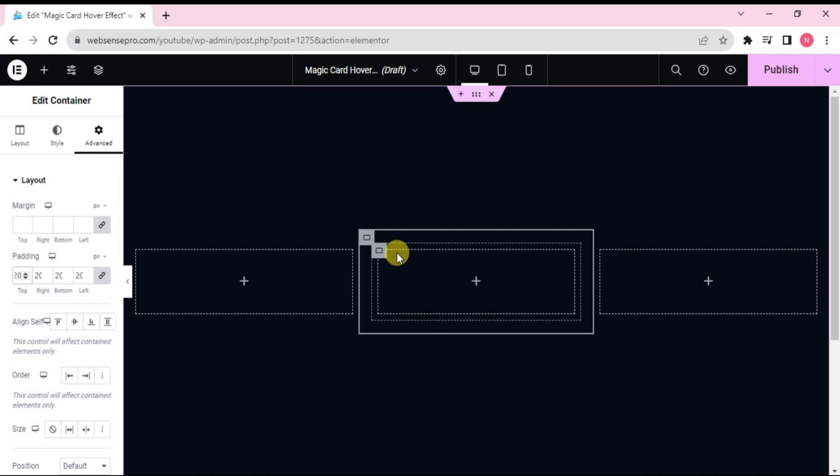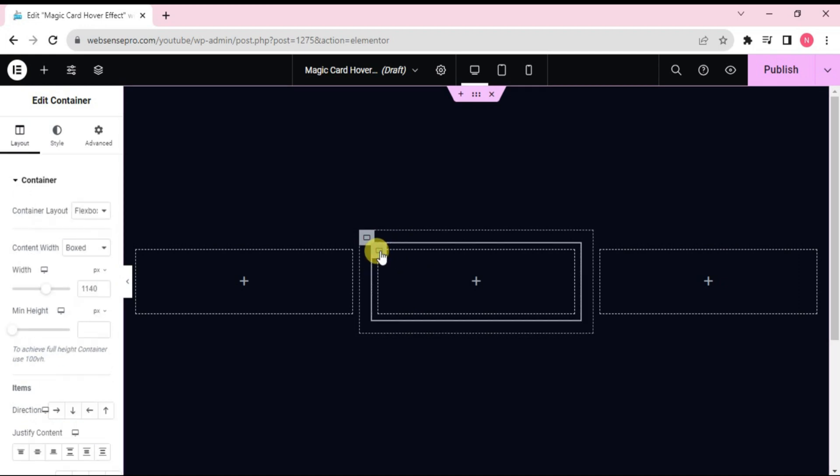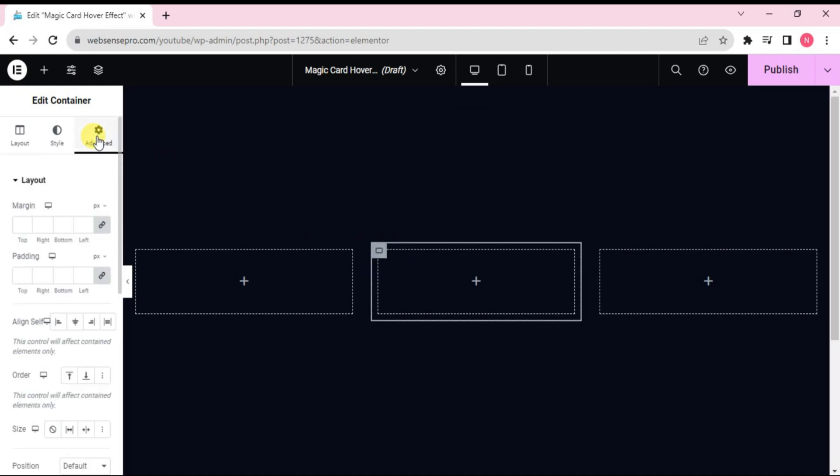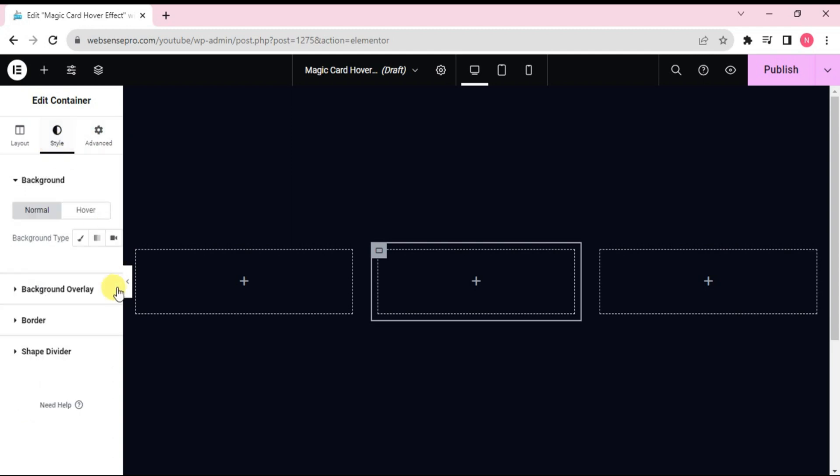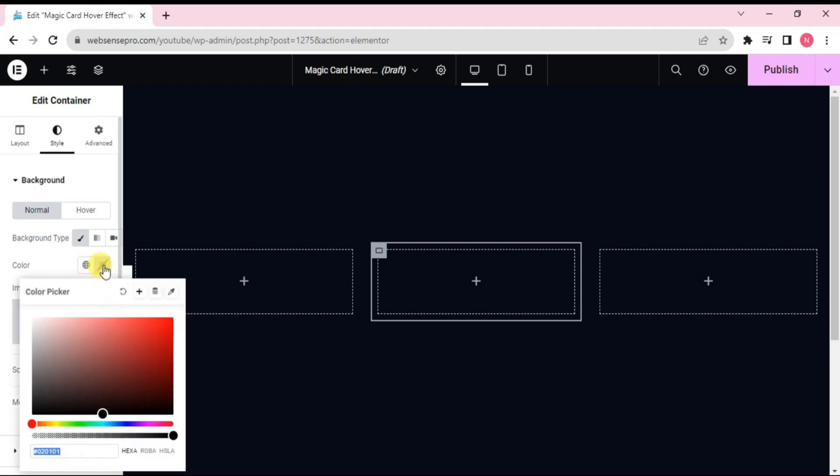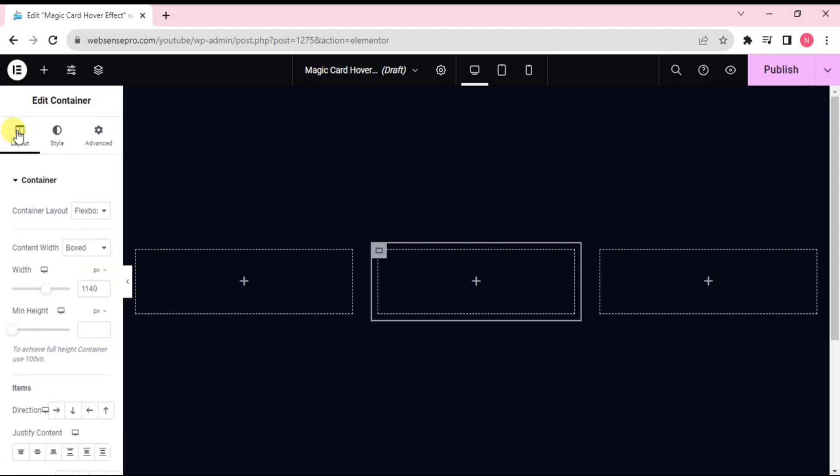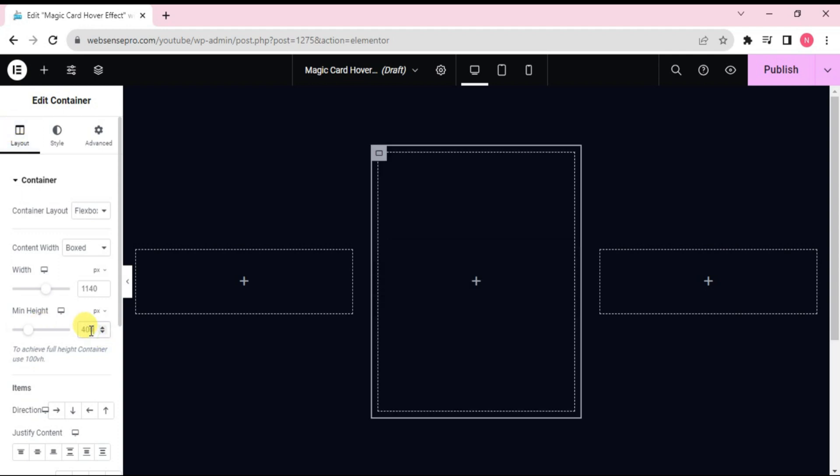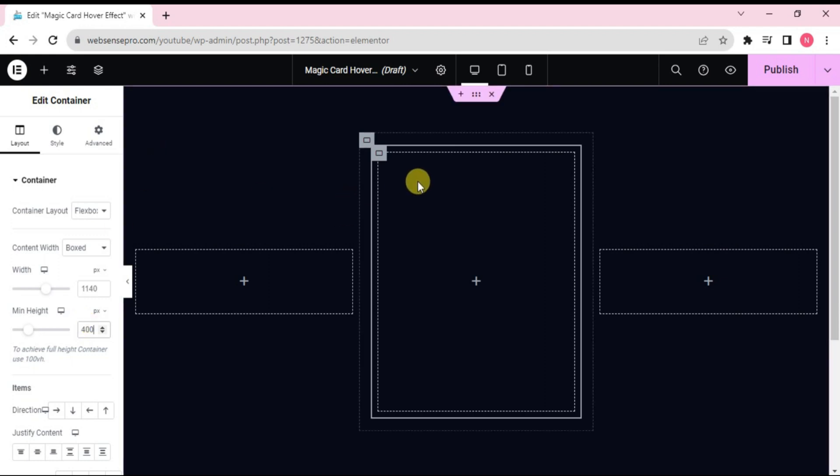Okay, now we'll choose the inner container. Go to advance here and change the padding to 10 here. Okay, now go to style. Go to background type and give it the same color which we have given before. Now what I'll do is I'll go to layout and change its main height to 400. This is done.